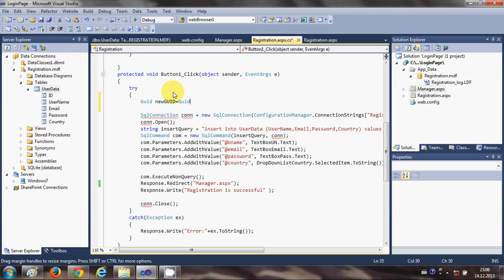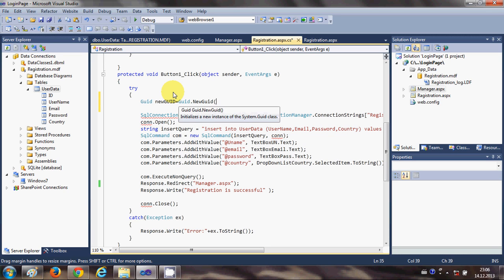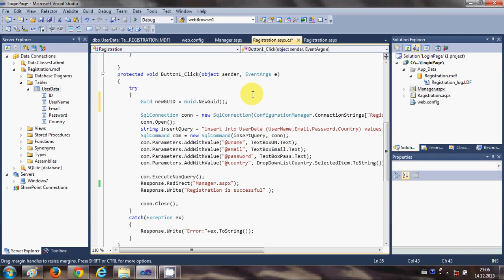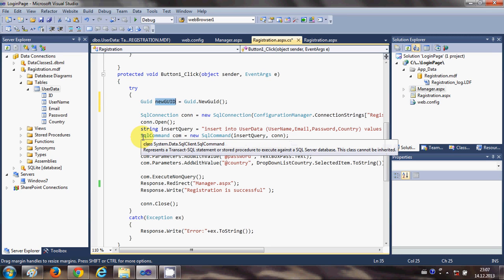GUID.NewGUID() and bracket close. So what it will do is every time you click this submit button it will create a new unique ID and save it as newGUID. So we have created a new GUID and now we need to save it into the database.